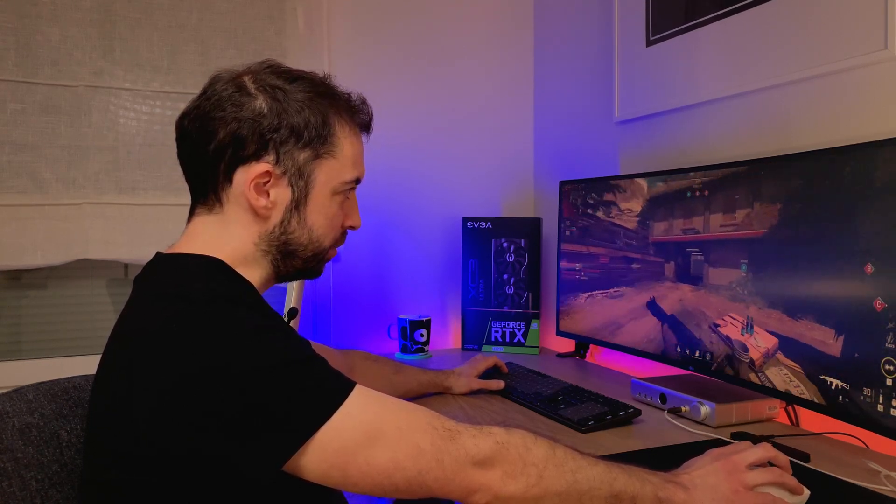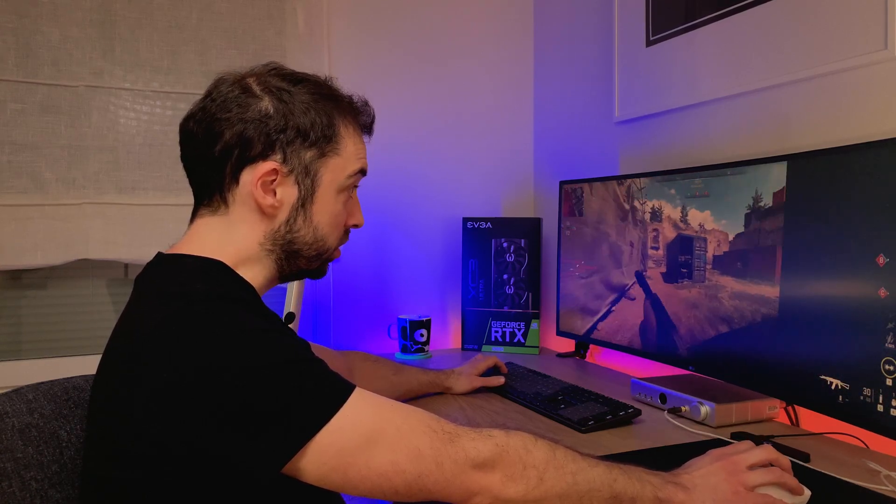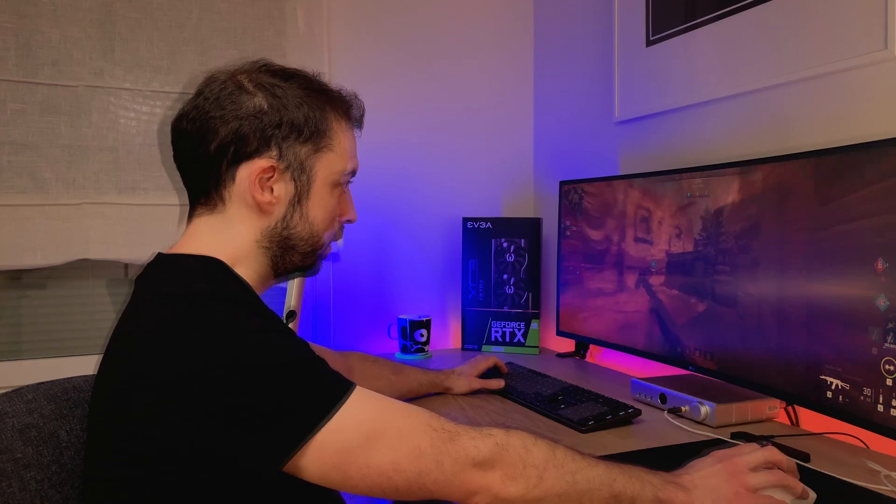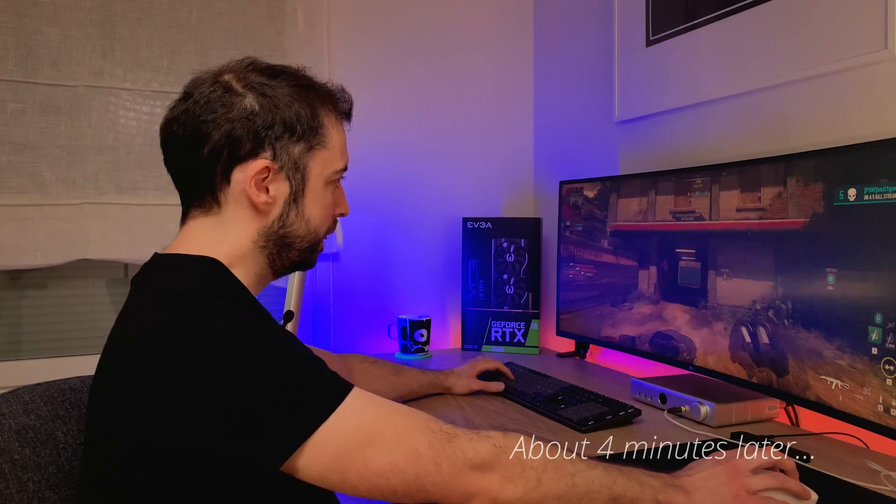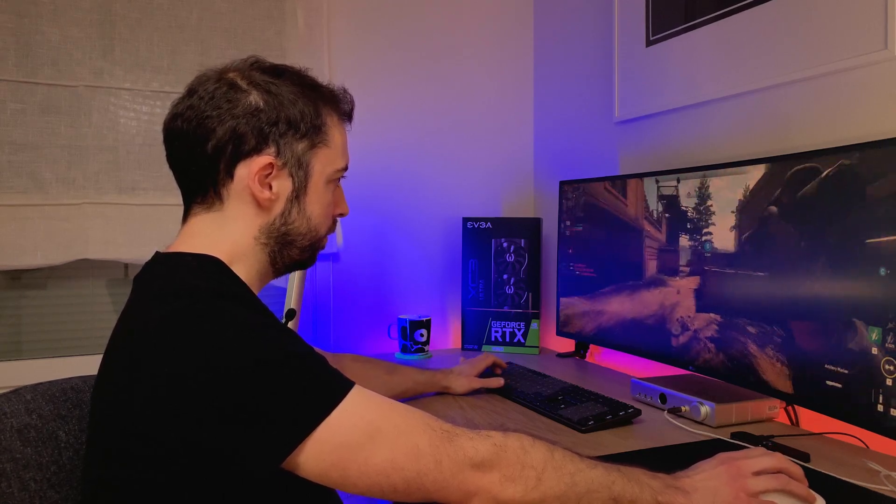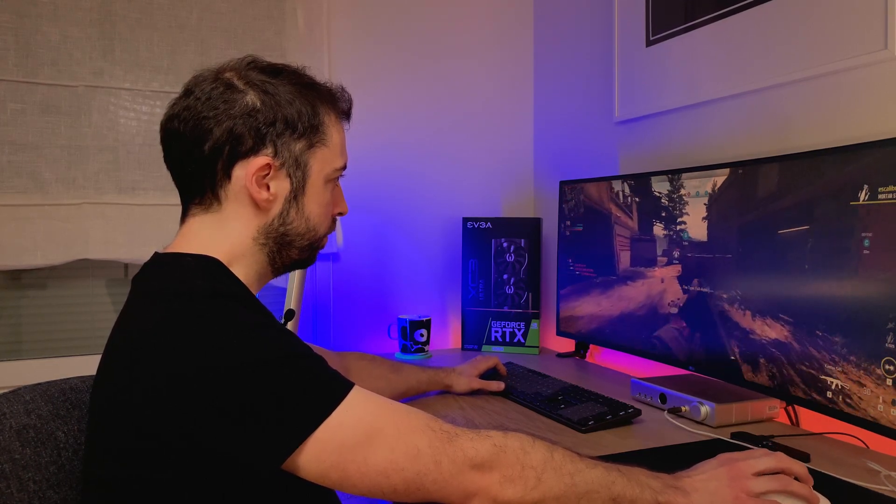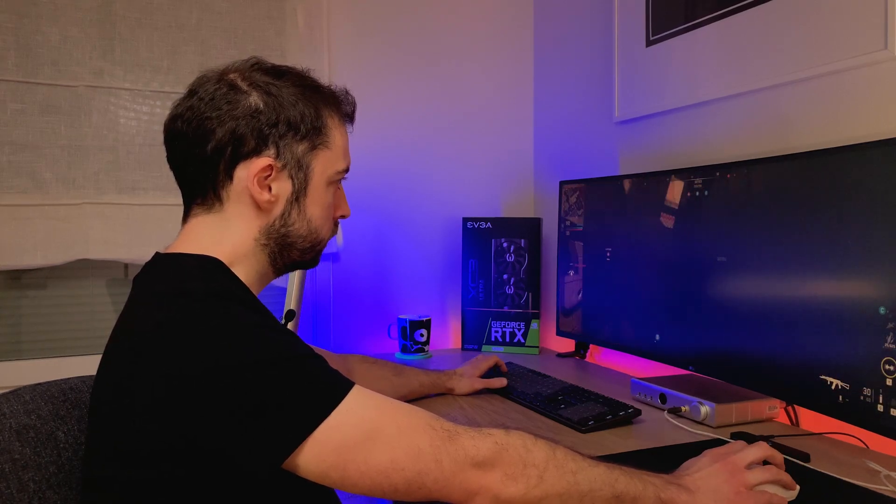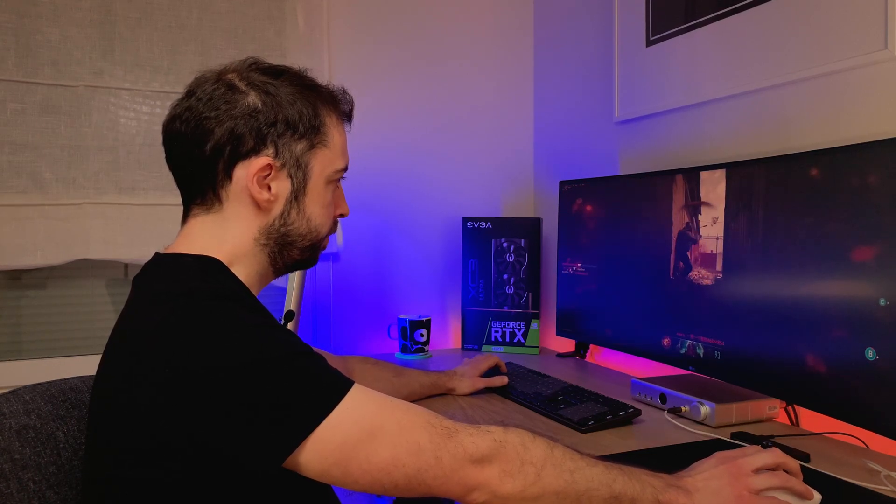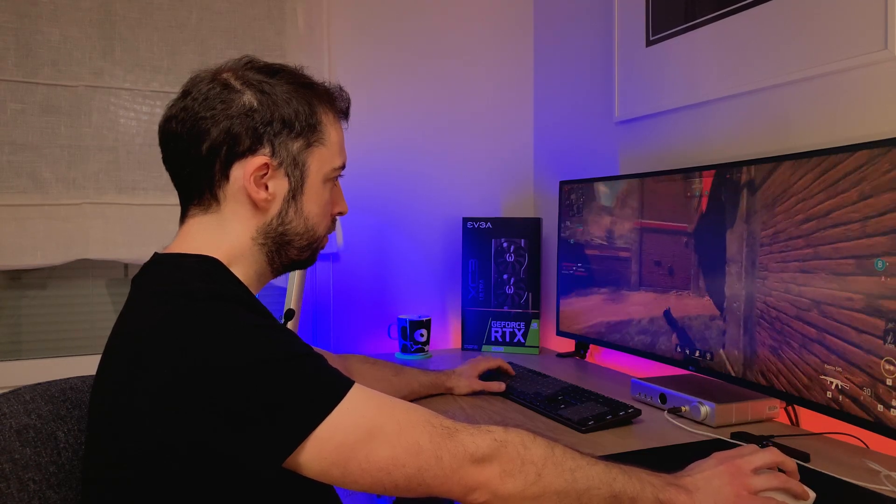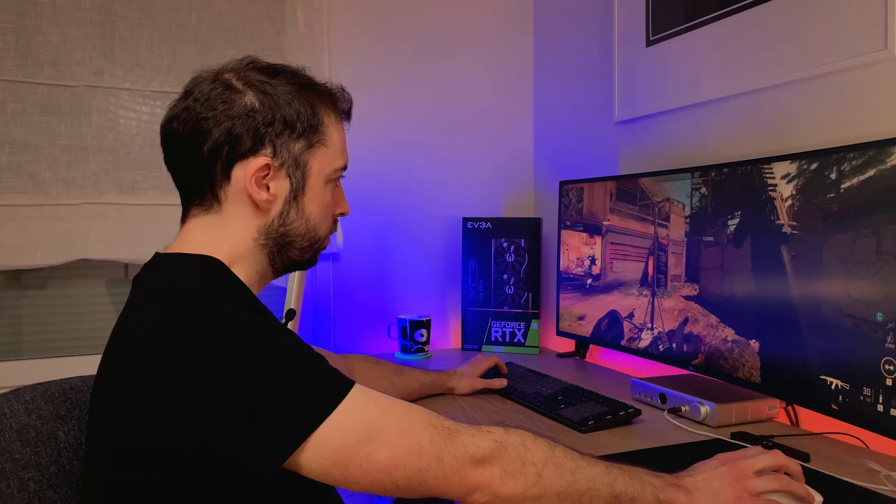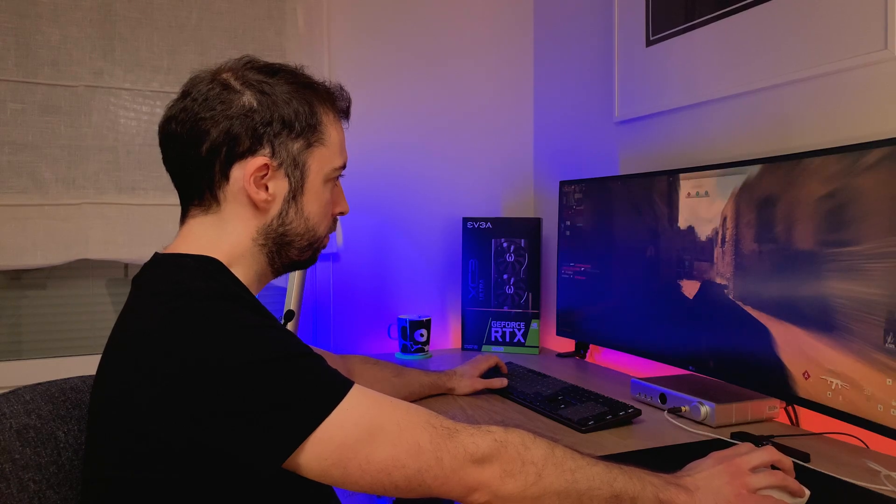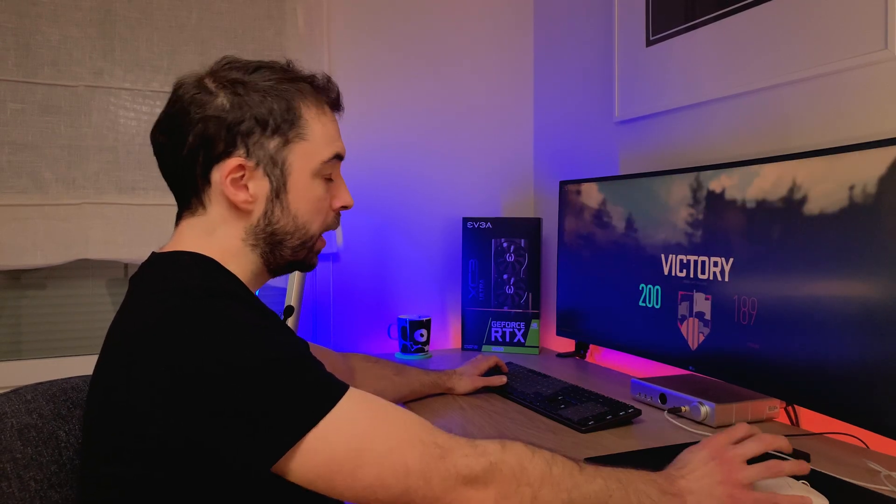I think my keyboard is much louder than this GPU on load. And as you can hear, my PC is very silent.